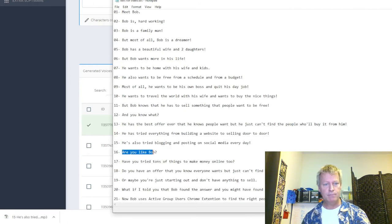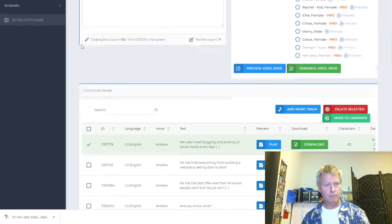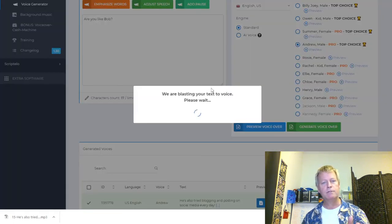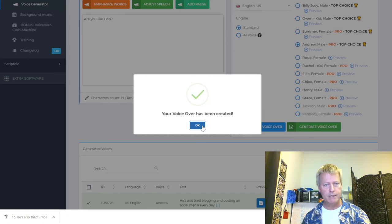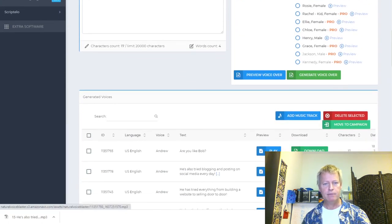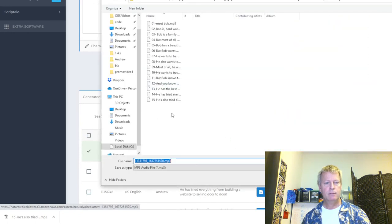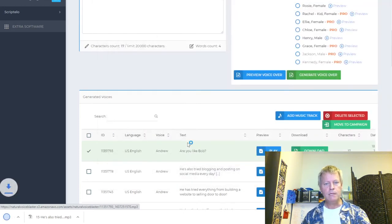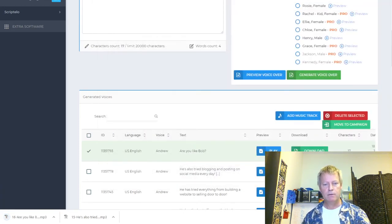Next: 'Are you like Bob?' I paste that in, generate it, and download it, saving it as number sixteen. That's kind of what I'm doing. I'll be right back once all thirty phrases are done.